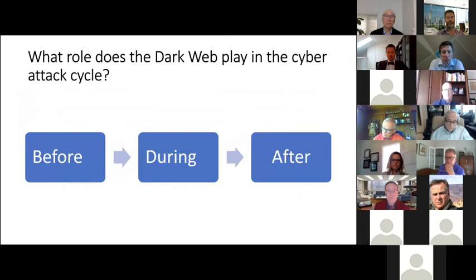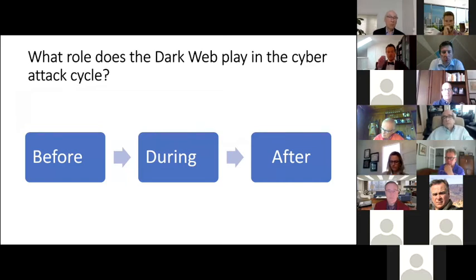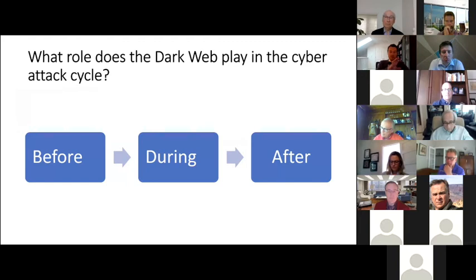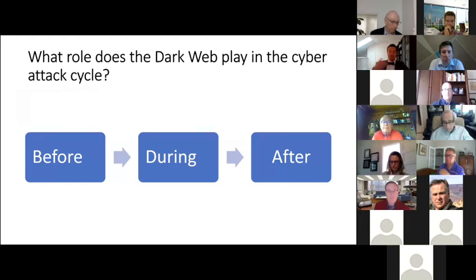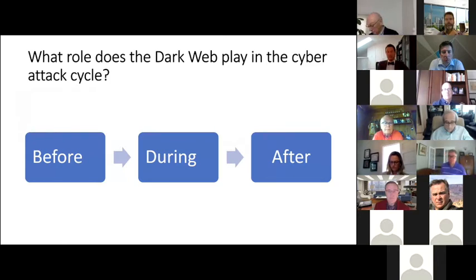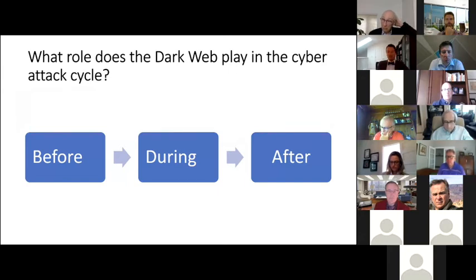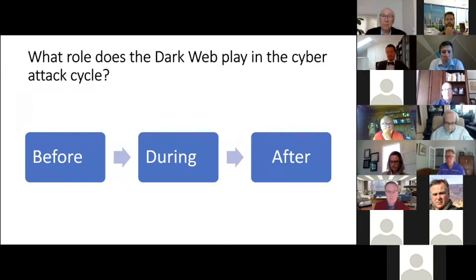So what we'll do in going through the dark web as a facilitator for cyber attacks is really look through examples of the way in which the dark web facilitates cyber attacks from before the attack has happened, during the course of an attack and then also after the attack. And in each of these cases, the dark web matters in a slightly different way, but there's certainly some degrees of overlap.